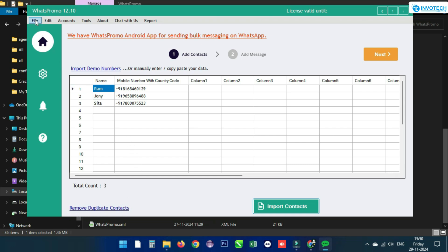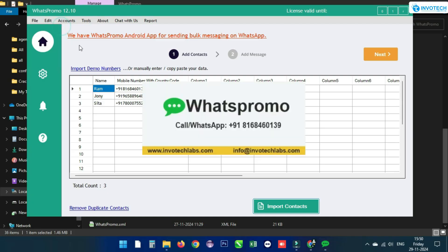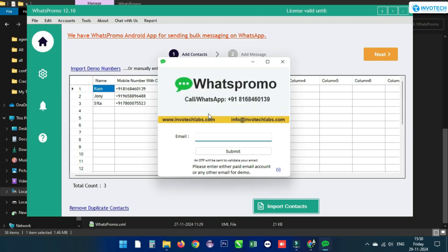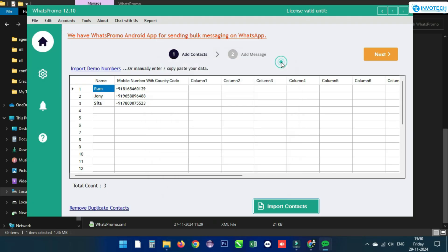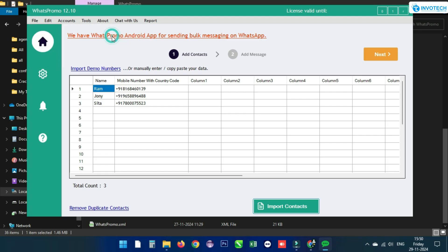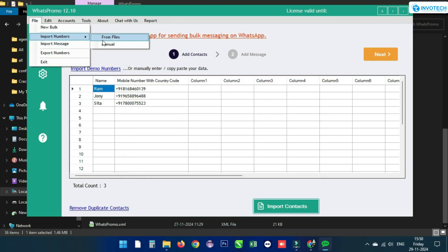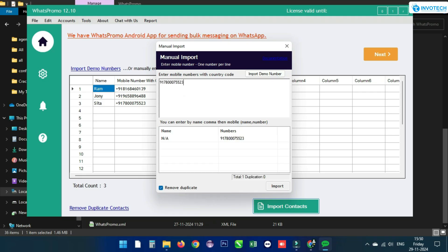Click on File and then New Bug to open a new window and run a new campaign. The second option is Import Numbers, which has two options: the first is to import a file, and the second is to copy and paste numbers manually. You also get an option to remove duplicate numbers here.